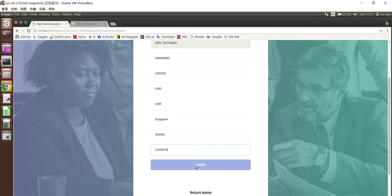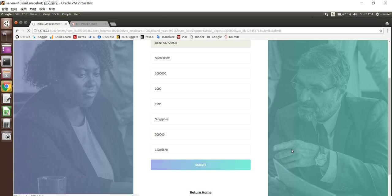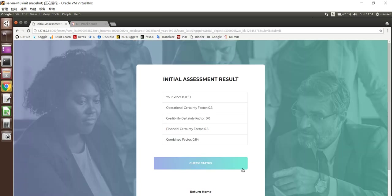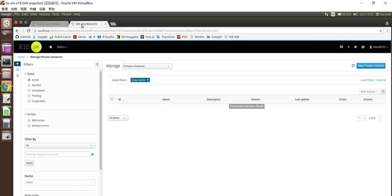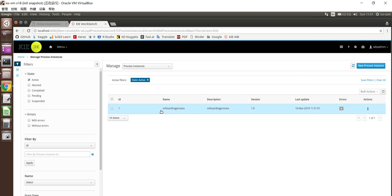So after submit, the REST web service will be called to create this instance in JBPM server. So now let me submit. So here, if we refresh, we'll be able to see this merchant onboarding process has already been created by REST web service.